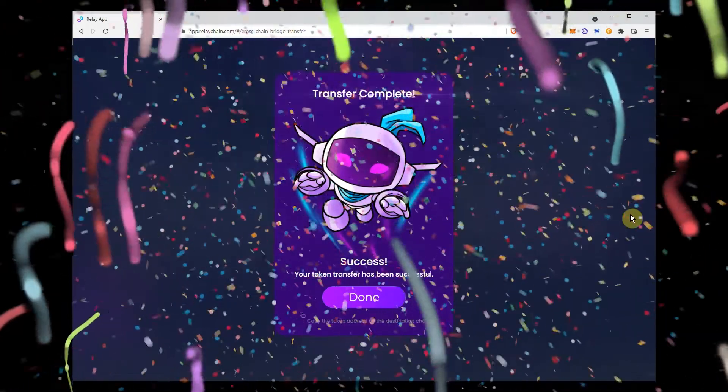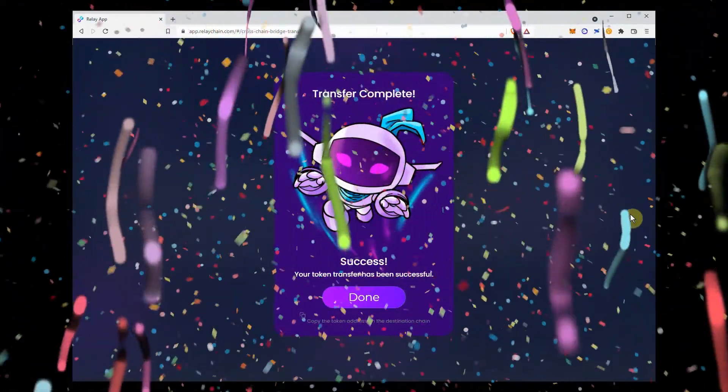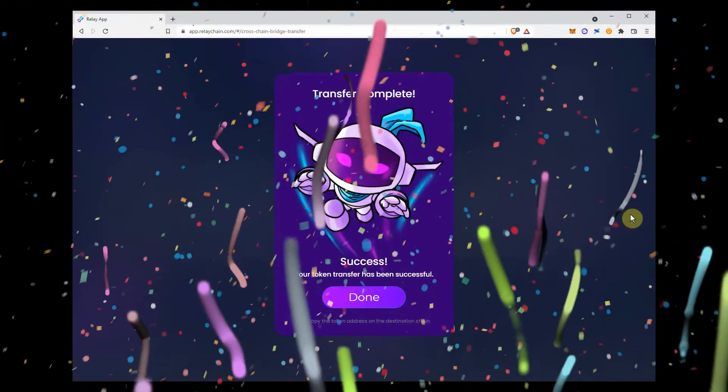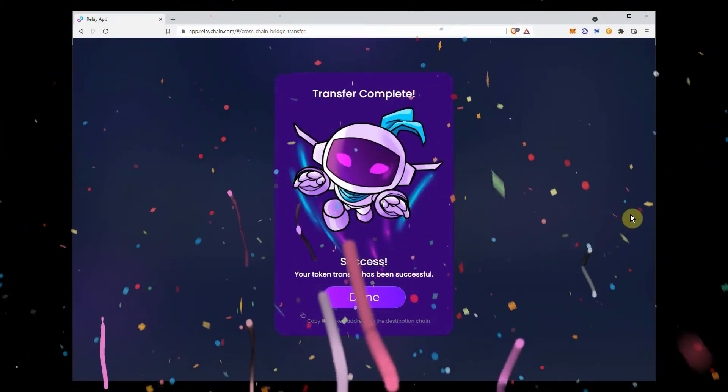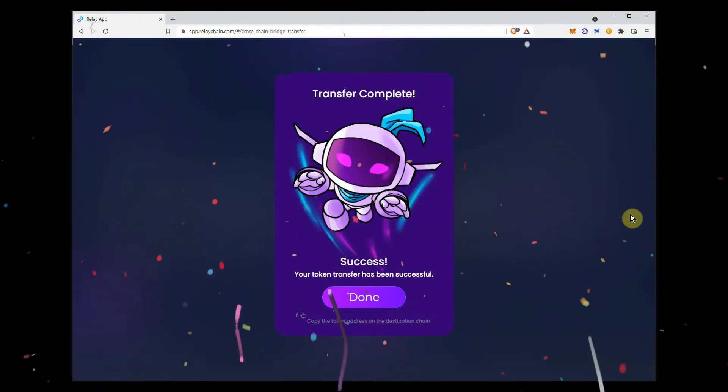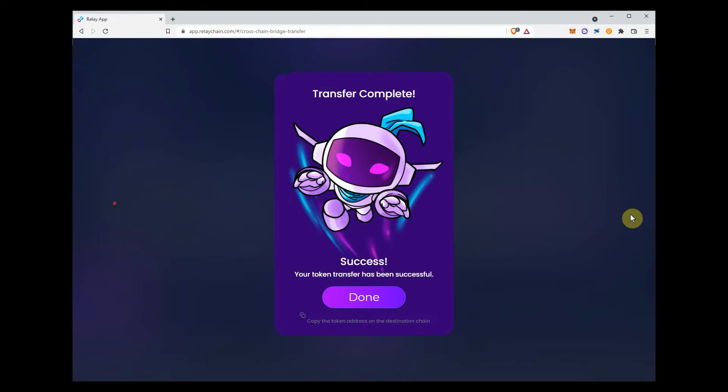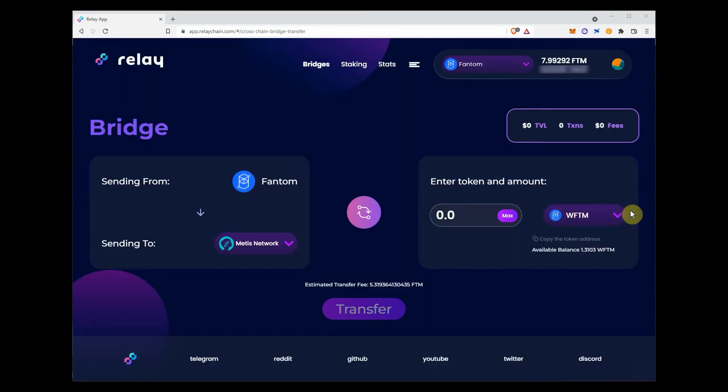Voila! Your transaction is completed. Now, to verify that your funds have arrived on Metis network, you might need to add Metis RPC to your MetaMask wallet and import the phantom Metis version into your wallet. Here's how to do so.